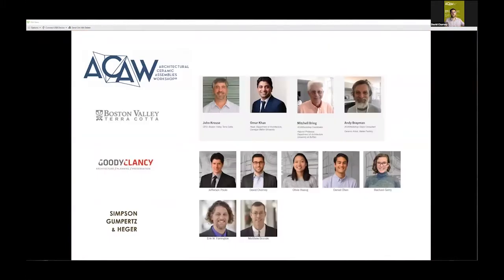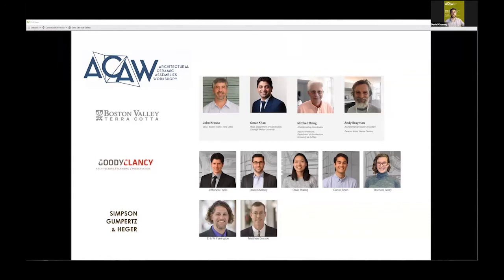This is our team. We had the luxury to partner with SGH, our structural engineers on the project. Today you'll be hearing from myself, Daniel Chen, and Rachel from our team.